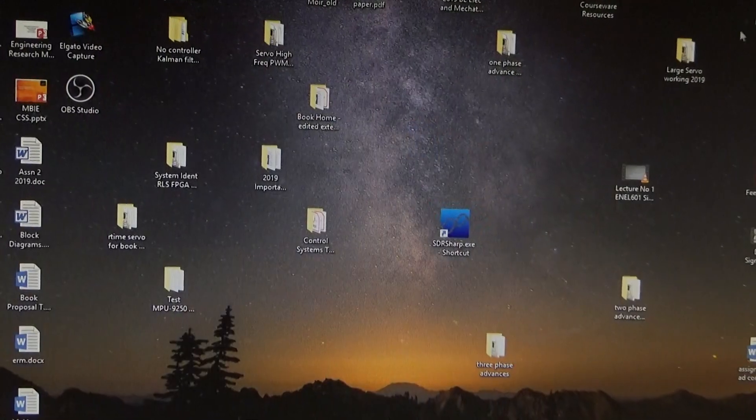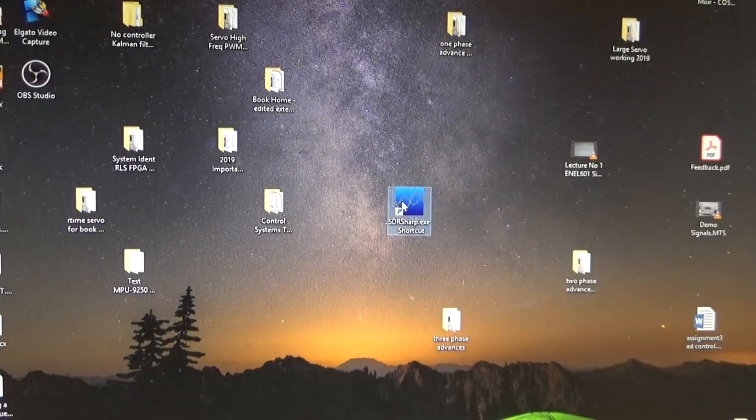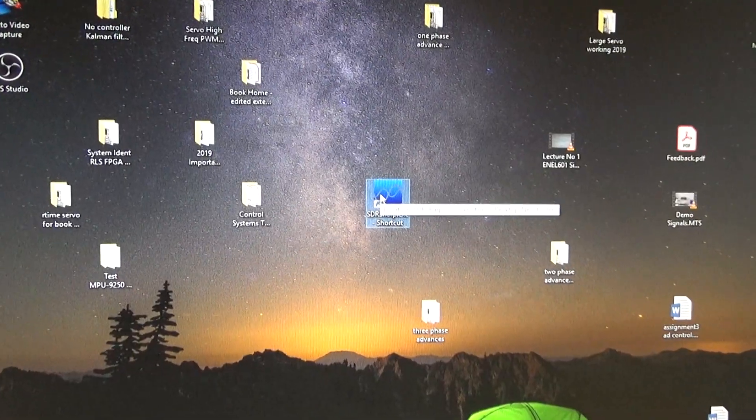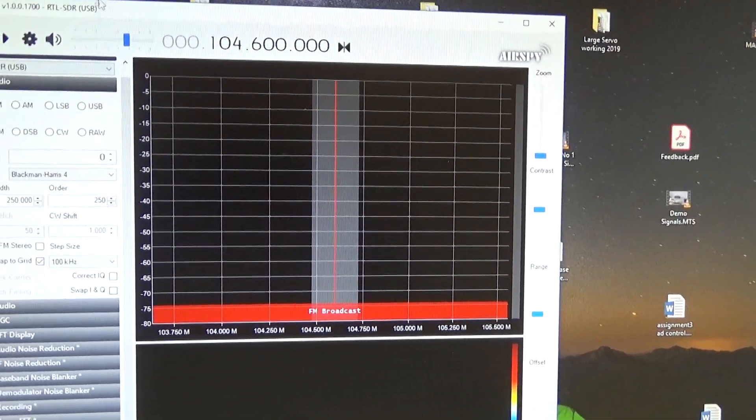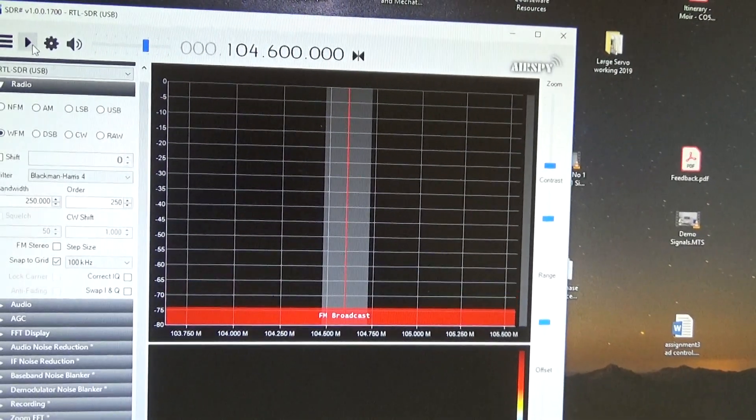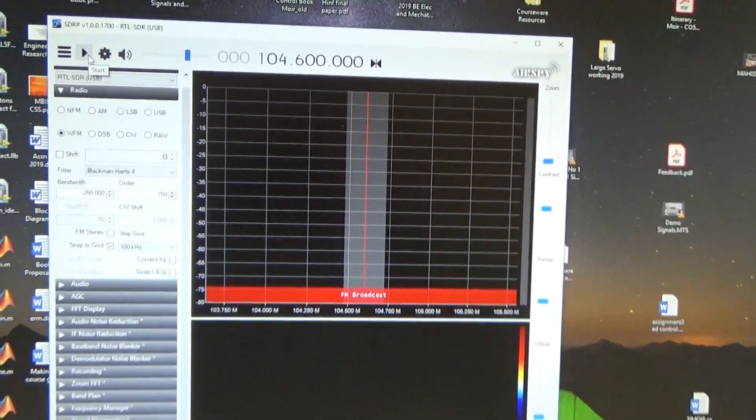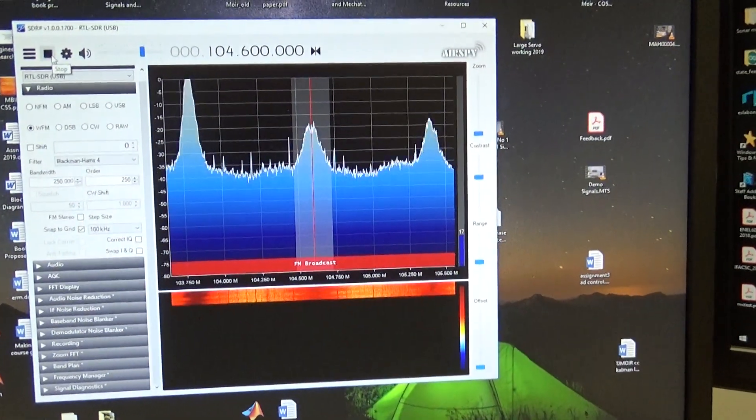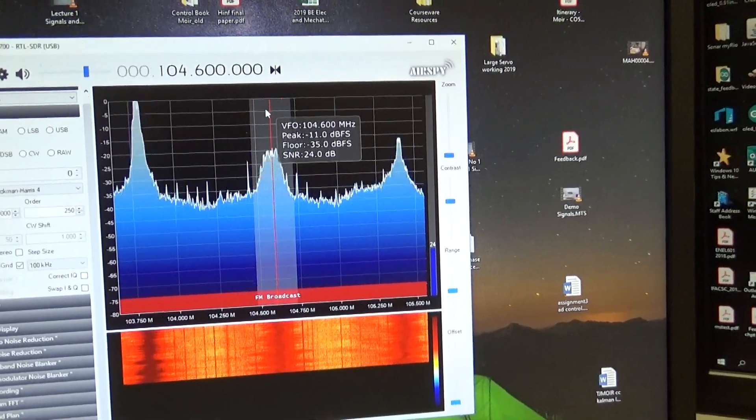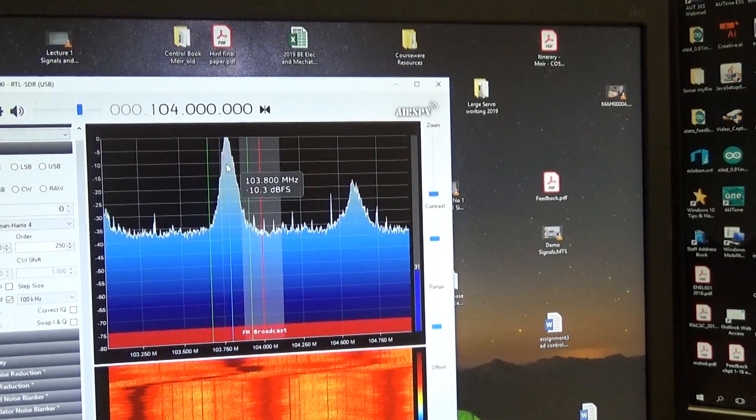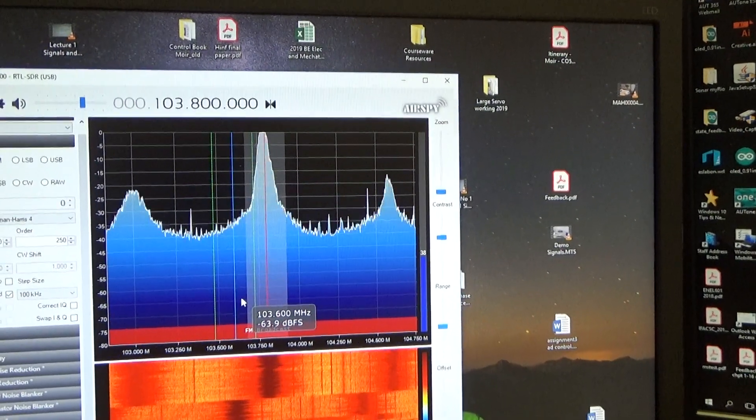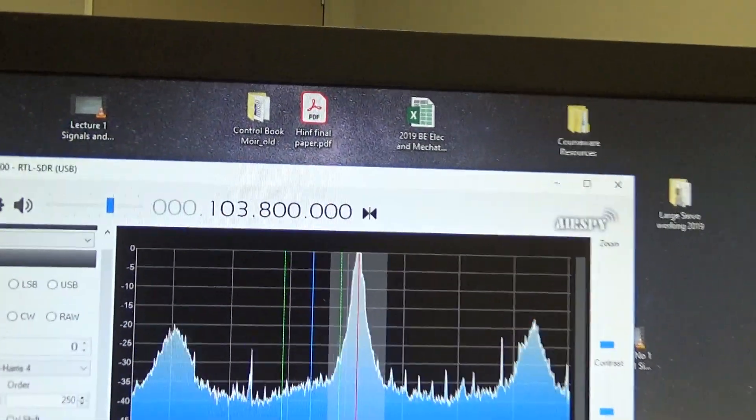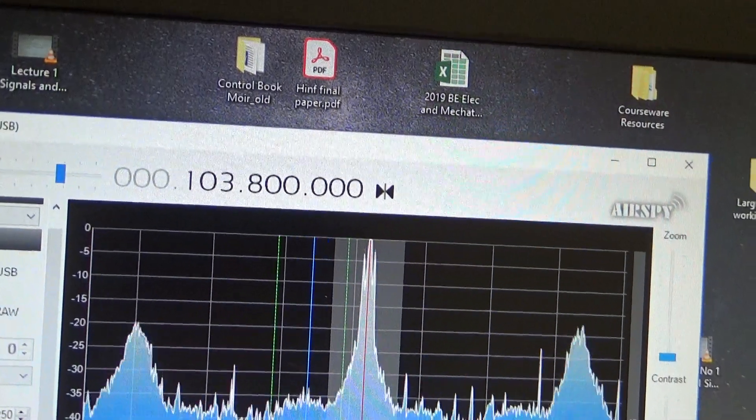So let's see the thing working. I've put the speakers on here. This is free software that you get off the internet. So you don't get it with it. You download it. There's a number of free softwares. There we go. So we're tuned to 103.8 MHz with the DJ voice on.